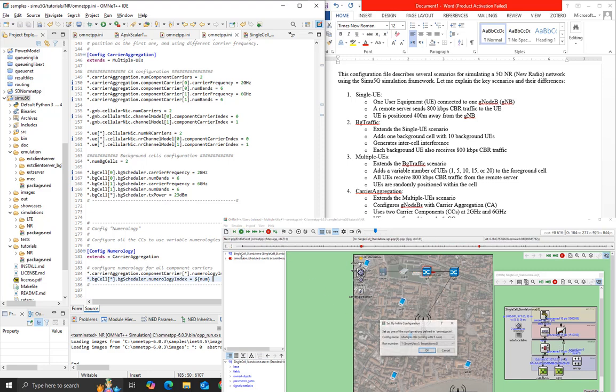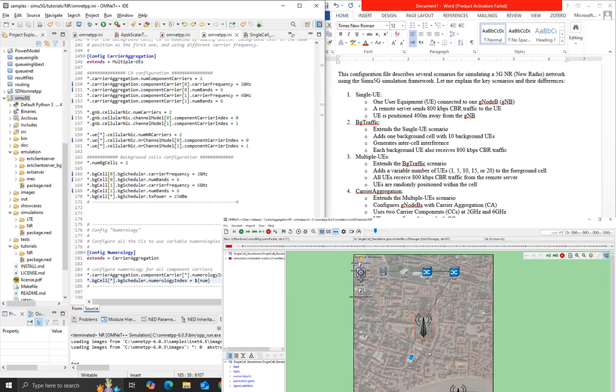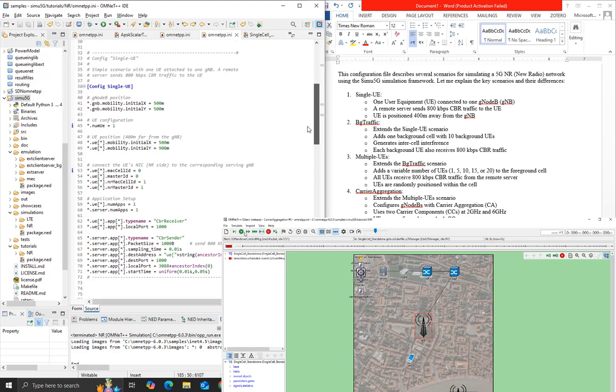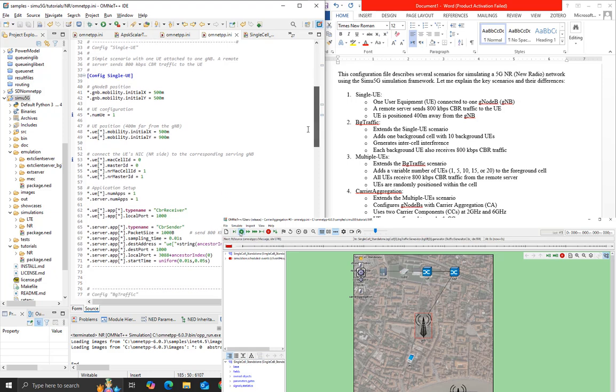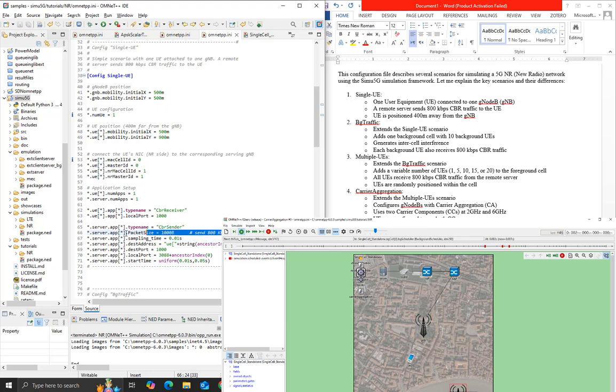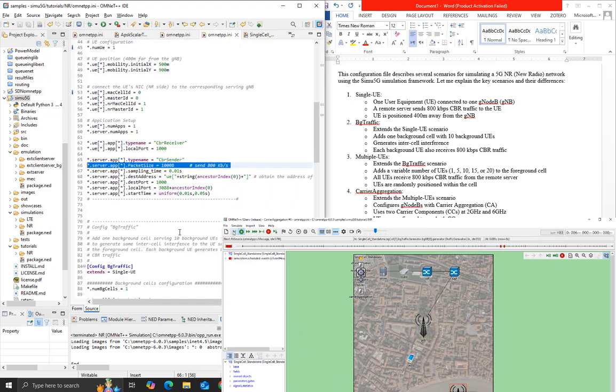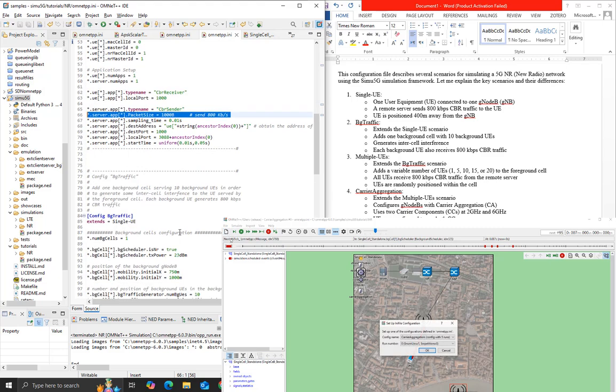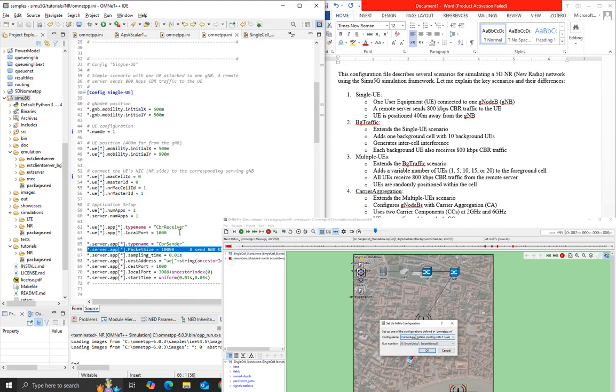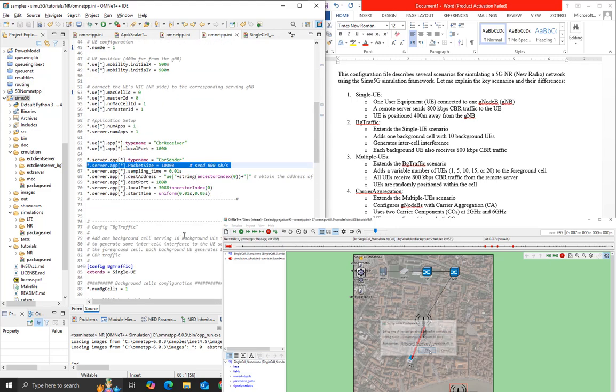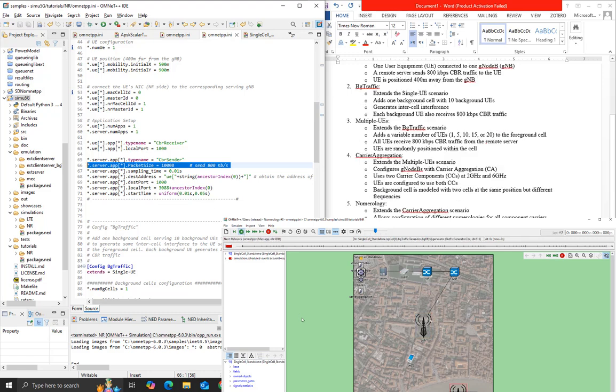Regarding the 800 kilobits per second CBR traffic, CBR stands for constant bitrate. In this context, it means that the server is sending data to the UE at a constant rate of 800 kilobits per second. This is achieved by sending 1,000 byte packets every 0.01 seconds (10 milliseconds).